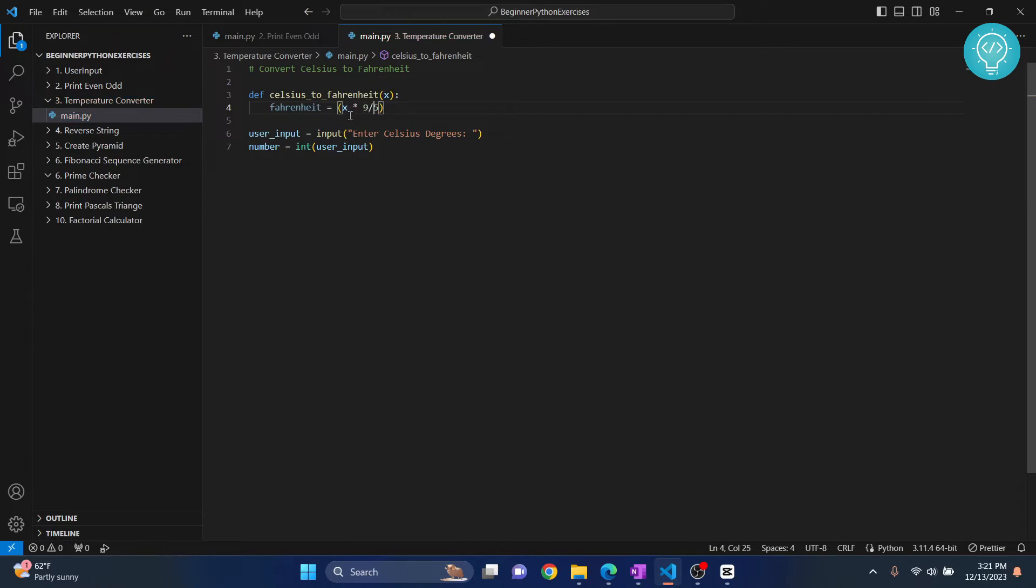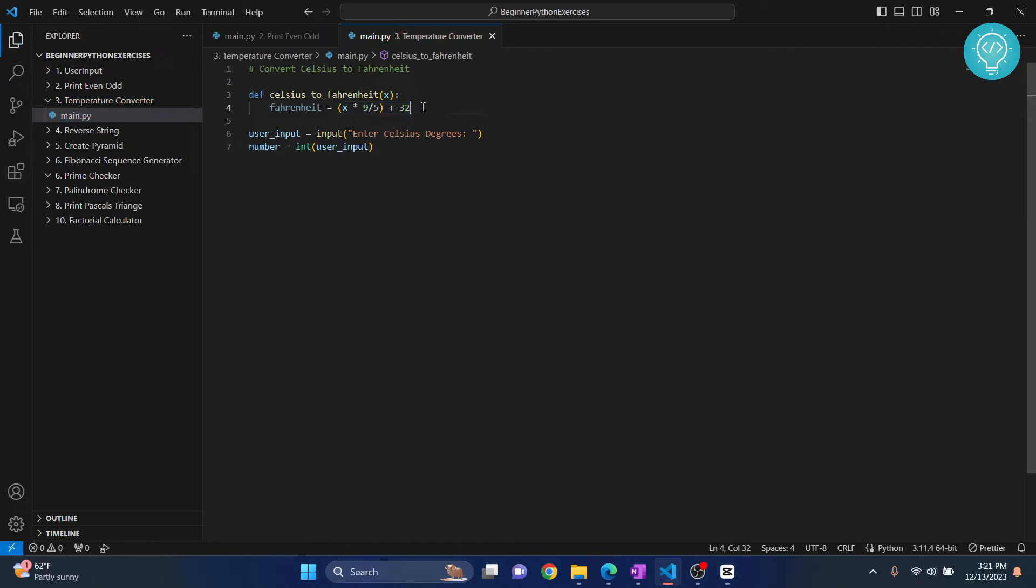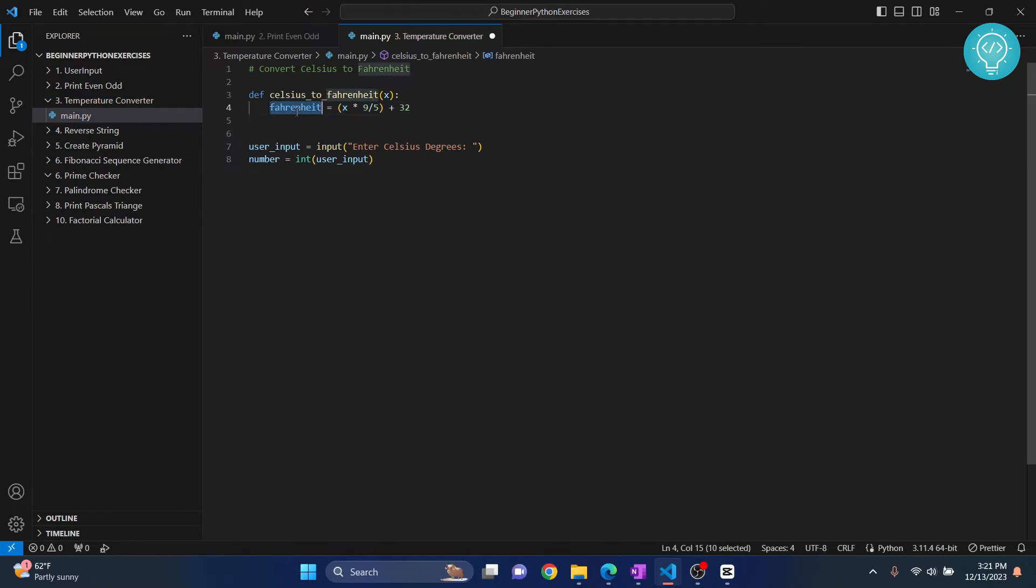That is X into 9 by 5, and finally we add 32. This is the formula. And we have our function ready. Once the function is ready, what we need to do is we need to return this Fahrenheit, right?